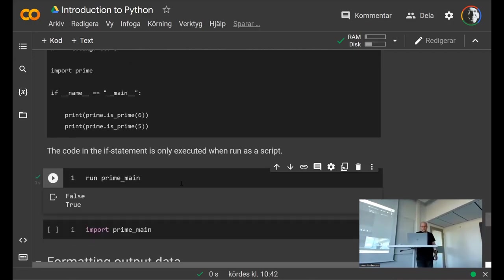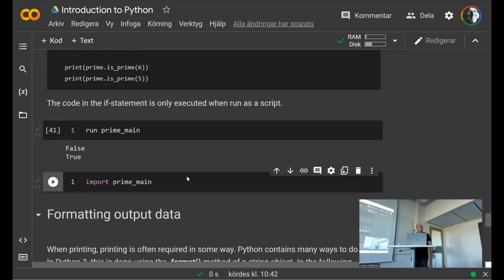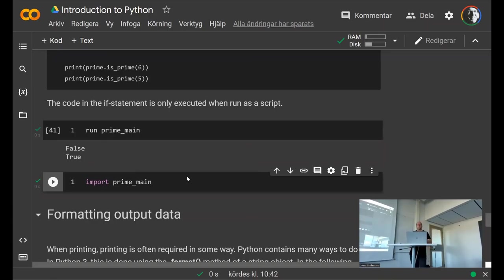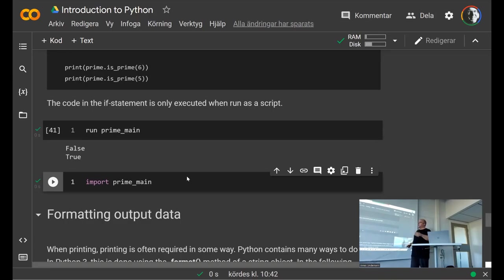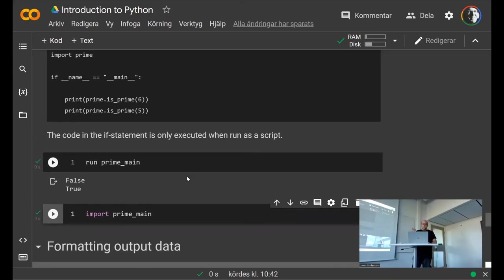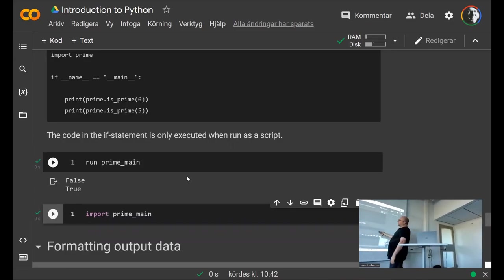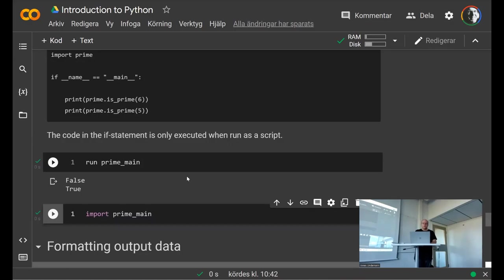If you run the file, it prints the two statements. If you import it, nothing executes. This pattern is recommended when you have a single entry-point source file for your project — it's not required, but it's something you see in a lot of Python code.